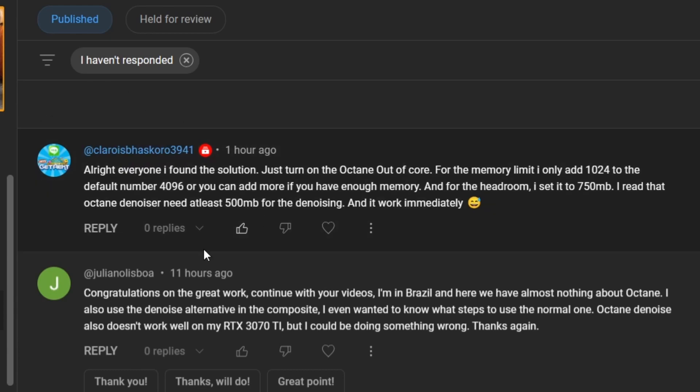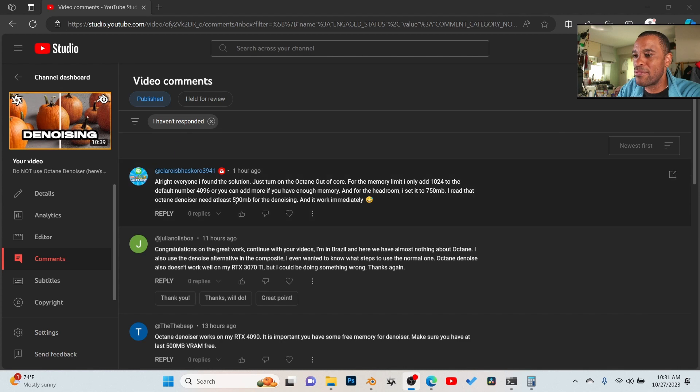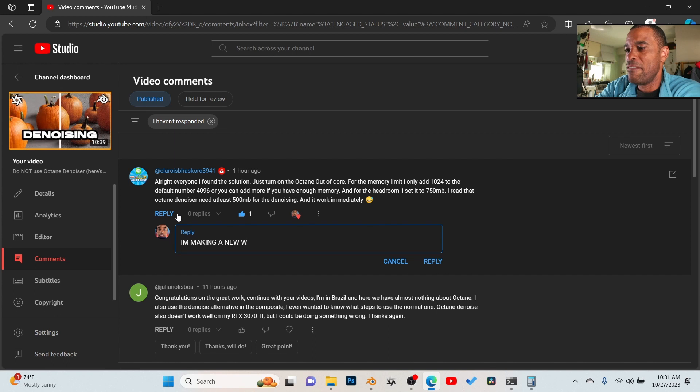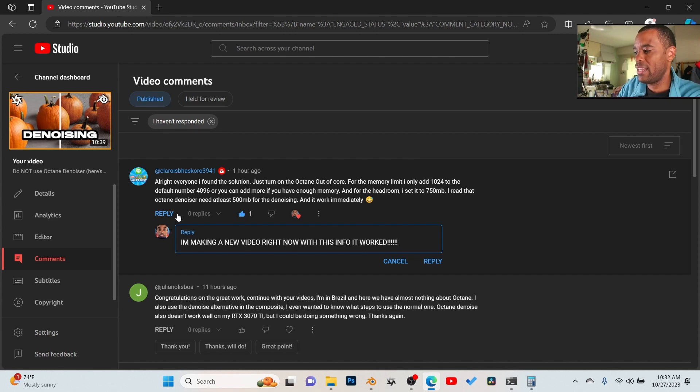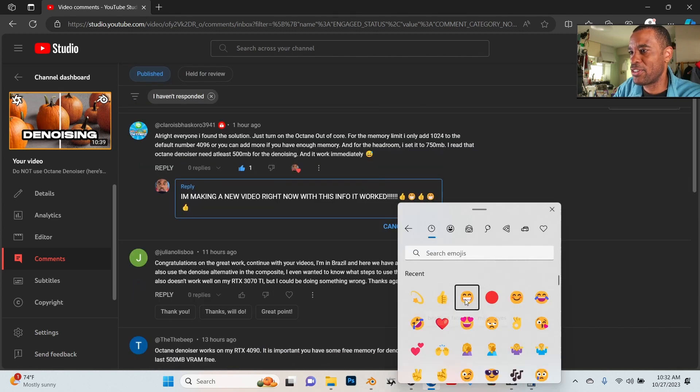I'm gonna give him a big thing here. I'm making a new video right now with, I can spell, with this info. And let's give him some emoji love. All right guys, so go in the comments and give him some emoji love guys.